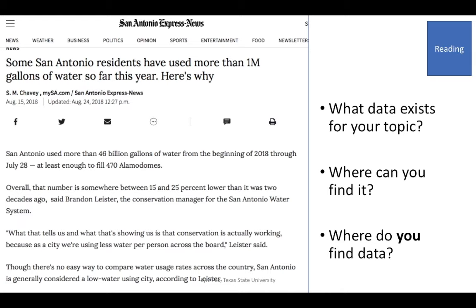Think about your topic and what numbers or data might exist. This story out of San Antonio is a perennial story — it gets done every year about who are some of the largest water users in a community. When we're talking about a community like Austin or San Antonio where droughts are an issue, water use is an important public topic.